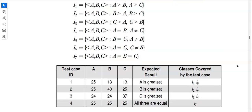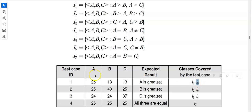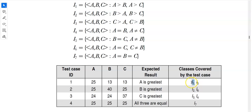From part B we write four test case IDs — since covering all seven classes requires only four test cases. For test case ID 1, we choose a=25, b=13, c=13. Since b and c are the same, this covers i5 (b equals c). And since a is the greatest, it also covers i1. So test case 1 covers classes i1 and i5.